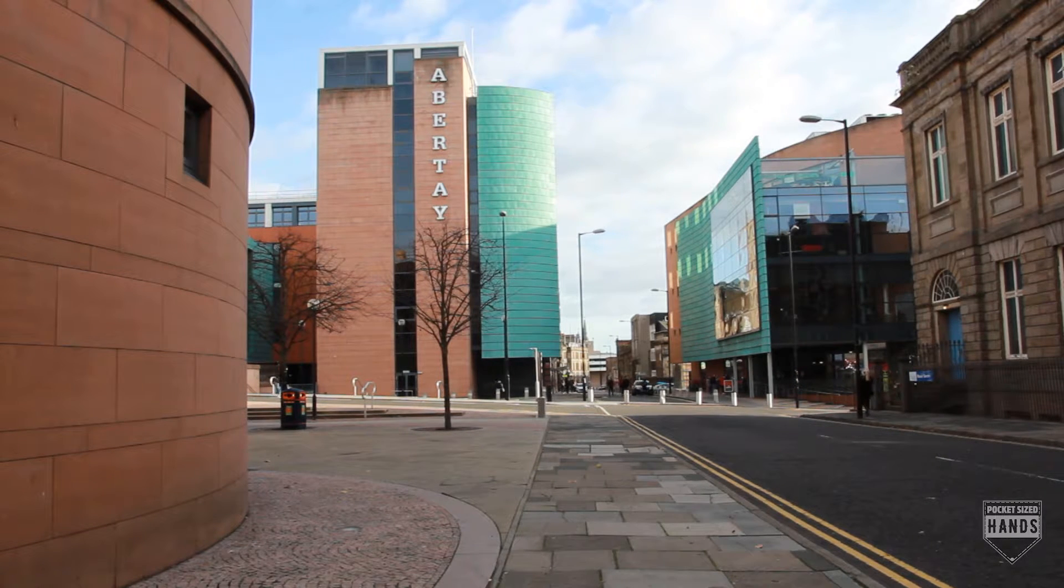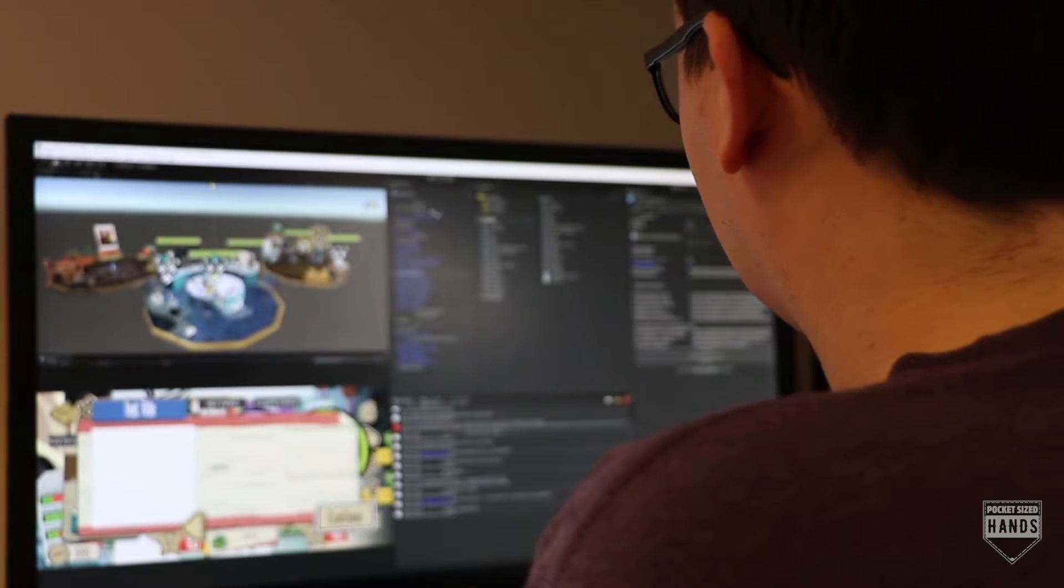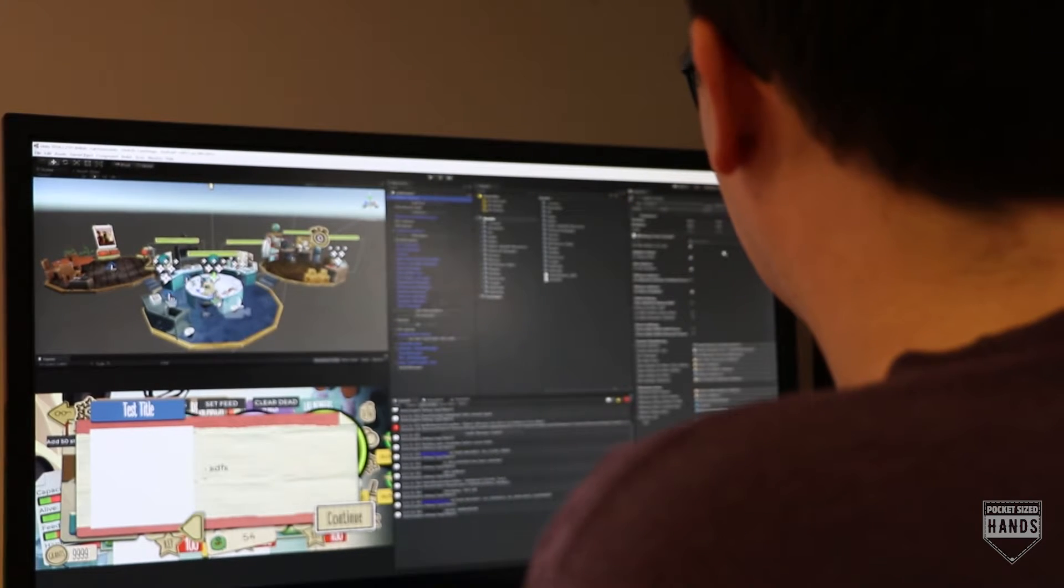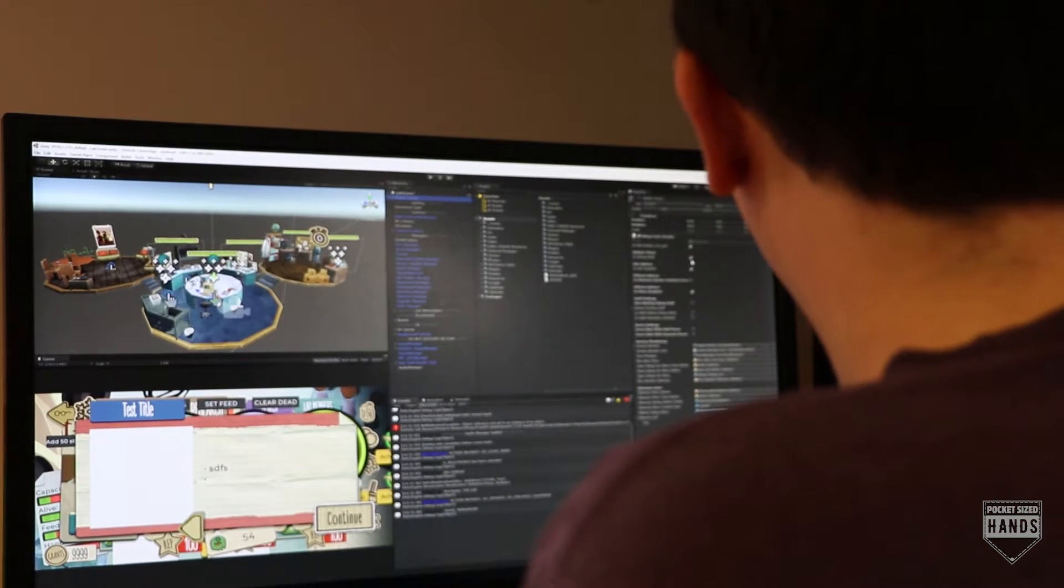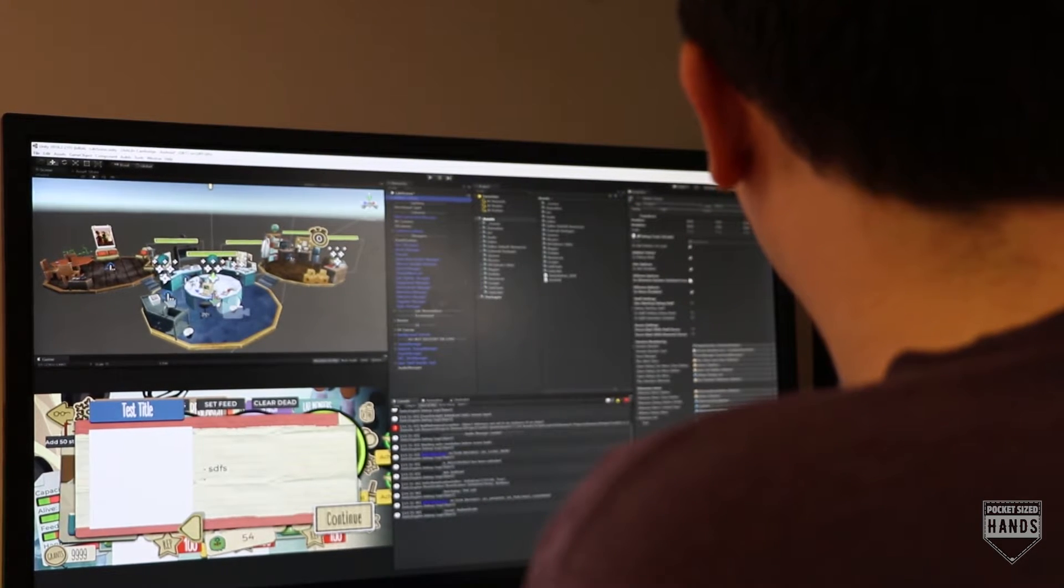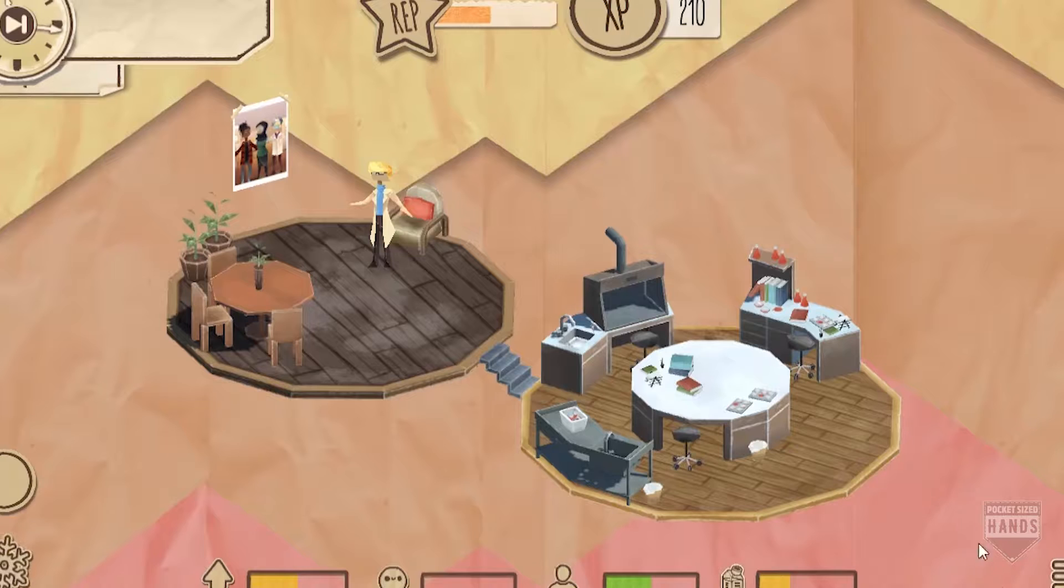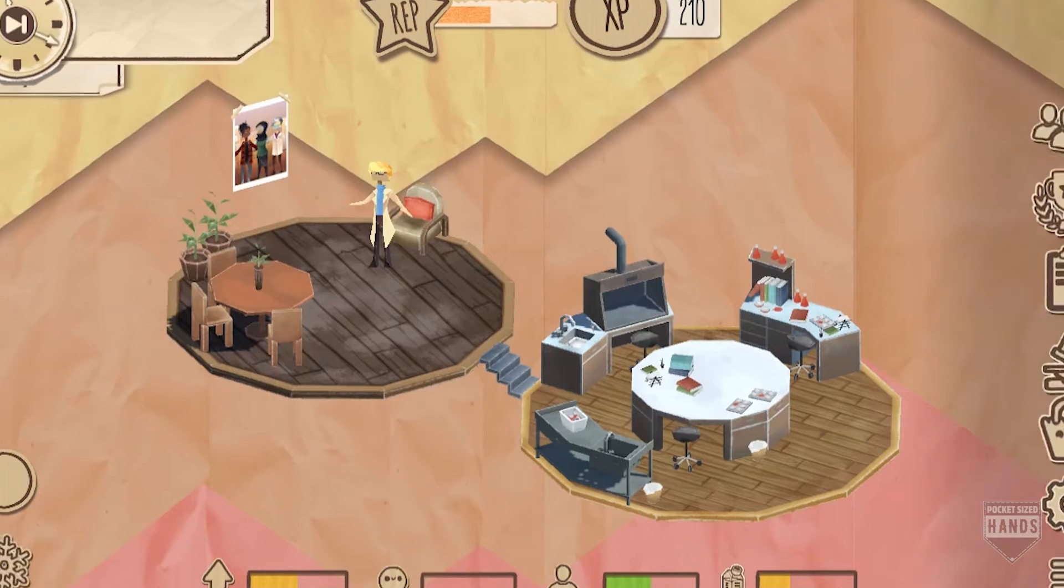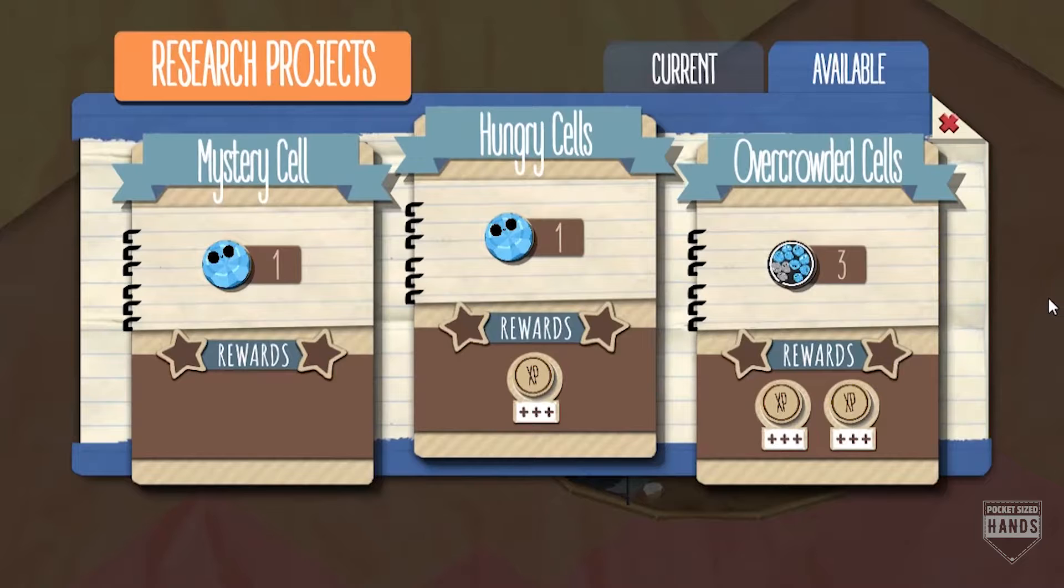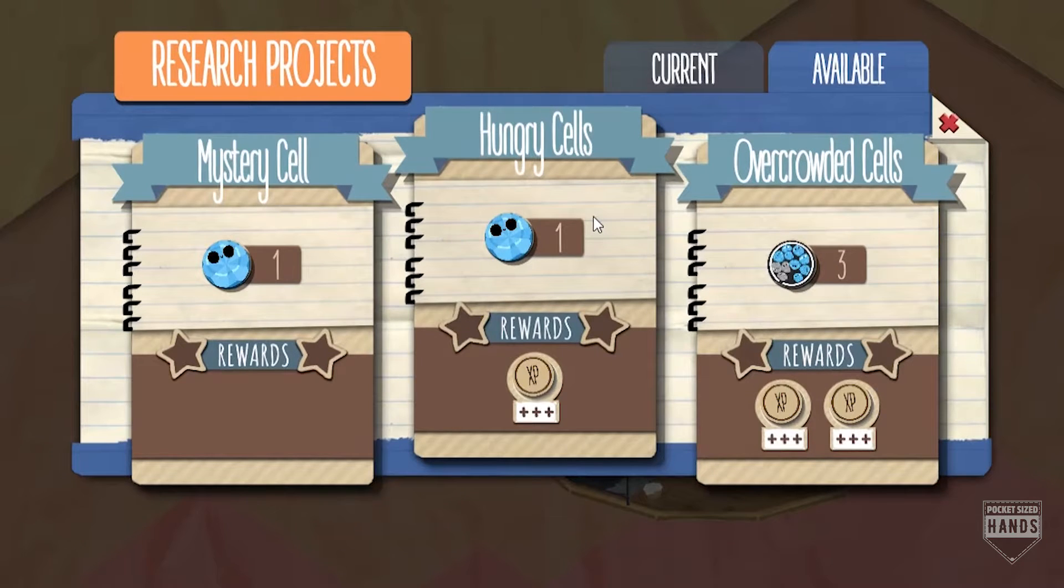Right now we're working on a couple of different projects. Our main project that we're working on is called Dish Life, and Dish Life is a game that we're making with Cambridge University. Dish Life is all about being a stem cell scientist and managing your own stem cell lab and working with it.